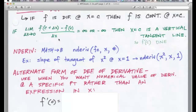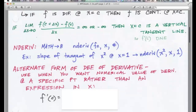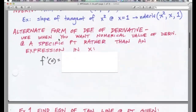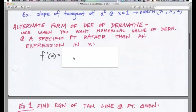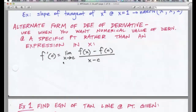When you do the limit process — the limit of [f(x + Δx) − f(x)] / Δx — you get an expression in x like 2x or 3x², and then you can plug in any x-value to get the slope of the tangent line at that point. But if you just want the slope at a single number, you can use the alternate form of the definition of the derivative: f prime of c equals the limit as x approaches c of [f(x) − f(c)] / (x − c). Use this when you want a numerical value at a specific point rather than an expression in x.